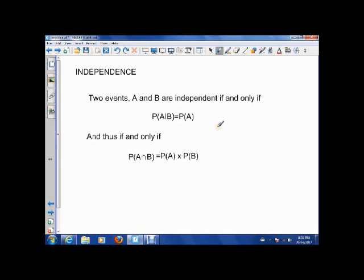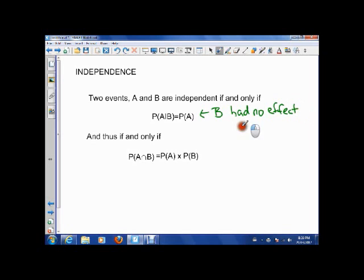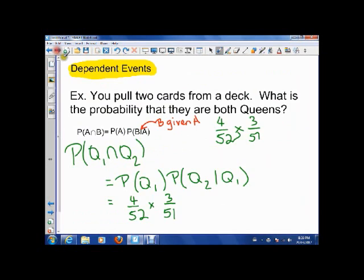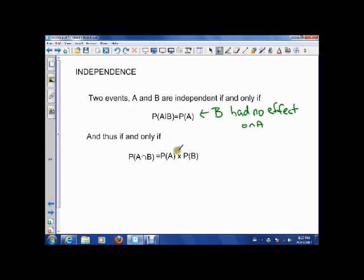Let's talk about independent events. If A given B is the same as A, that means B had no effect on A. If B has no effect on A, then A given B is just A. What that means for the intersection formula — we had A intersect B equals P(A) times P(B given A) — is that B given A is now just the same as B. So for independent events, P(A intersect B) is simply P(A) times P(B), with no modification.